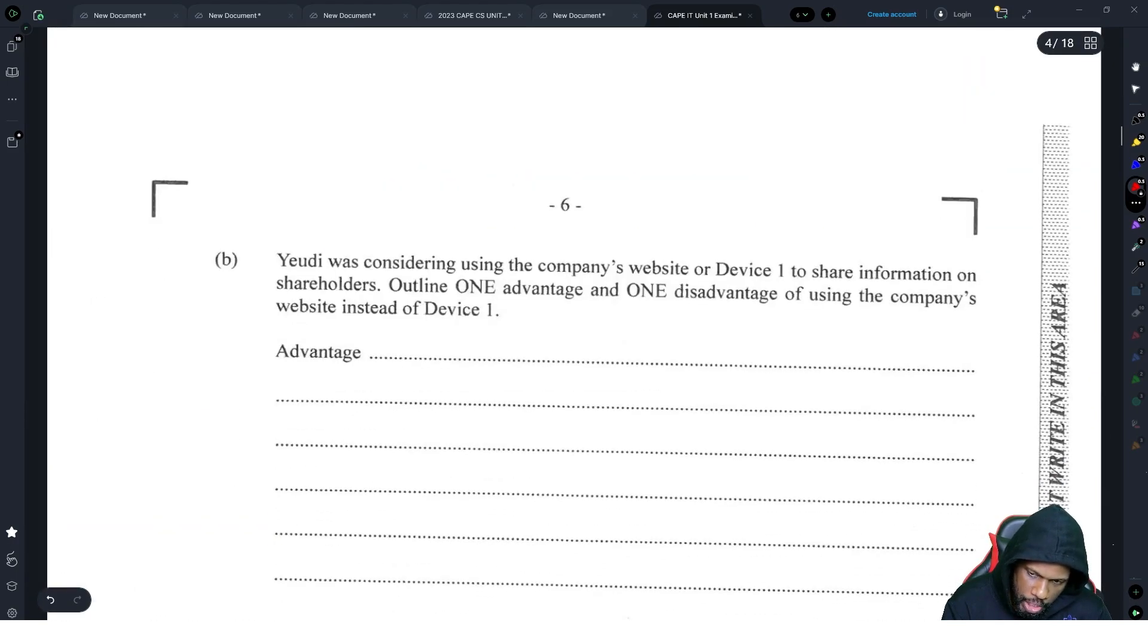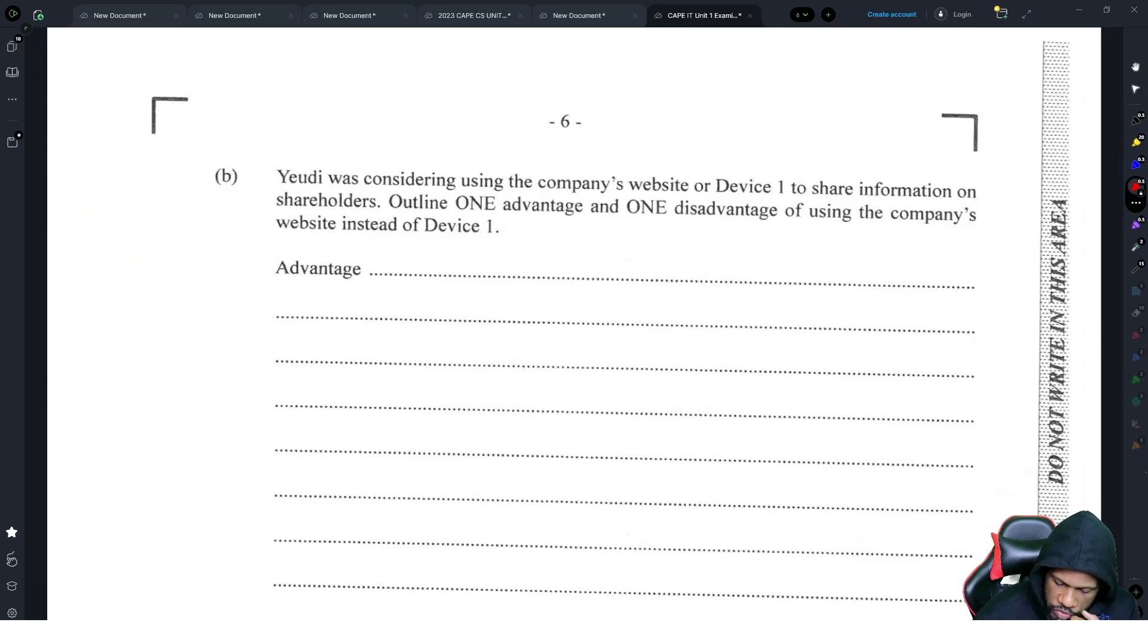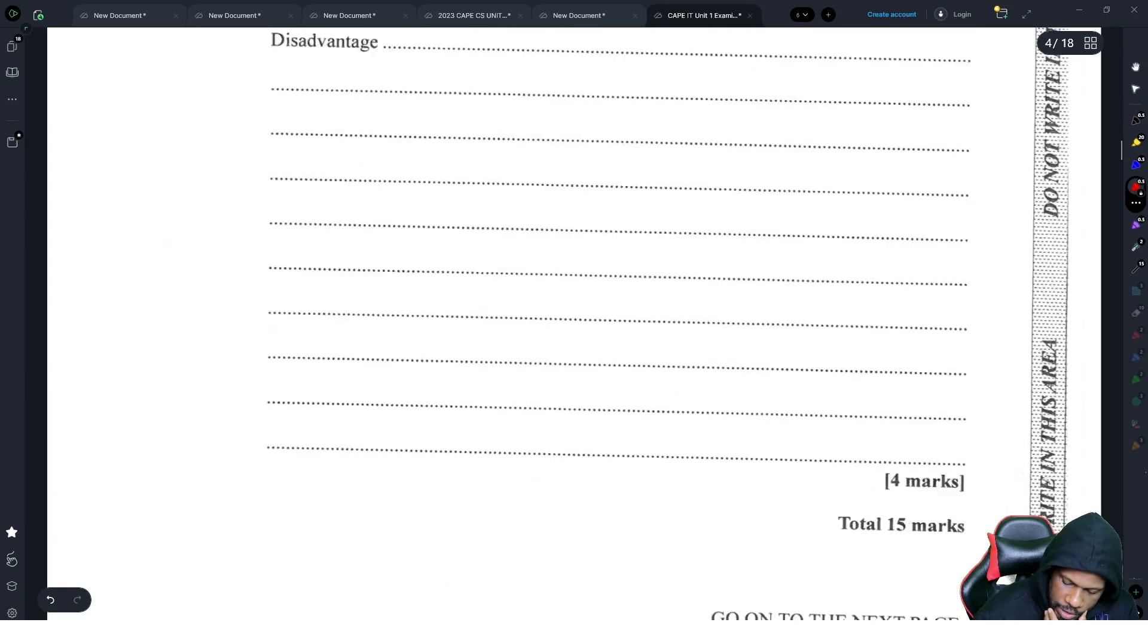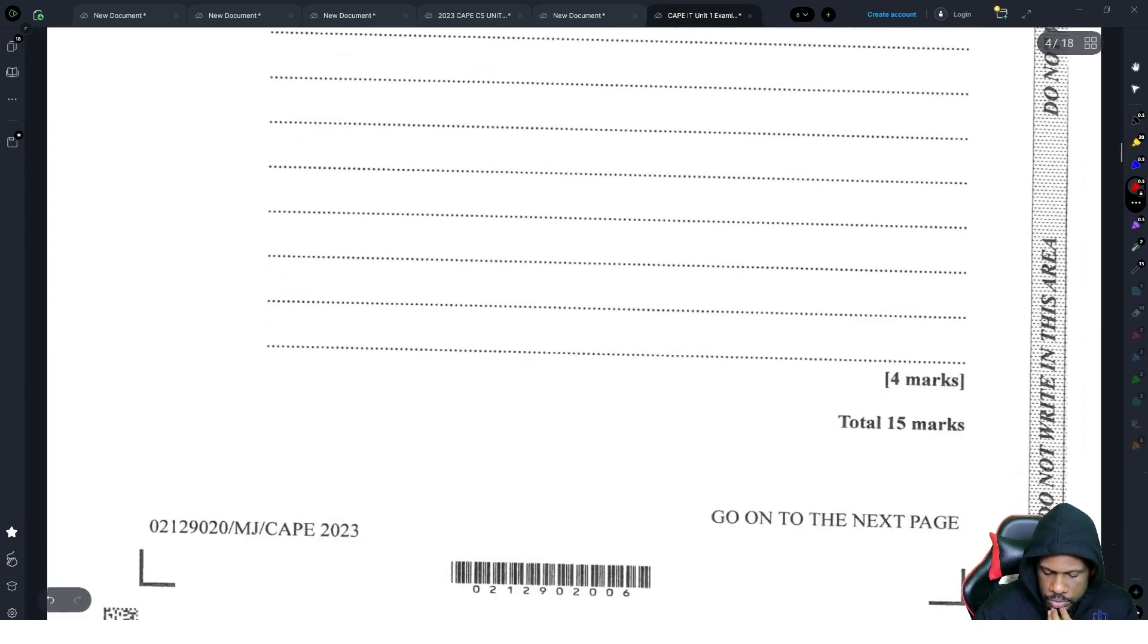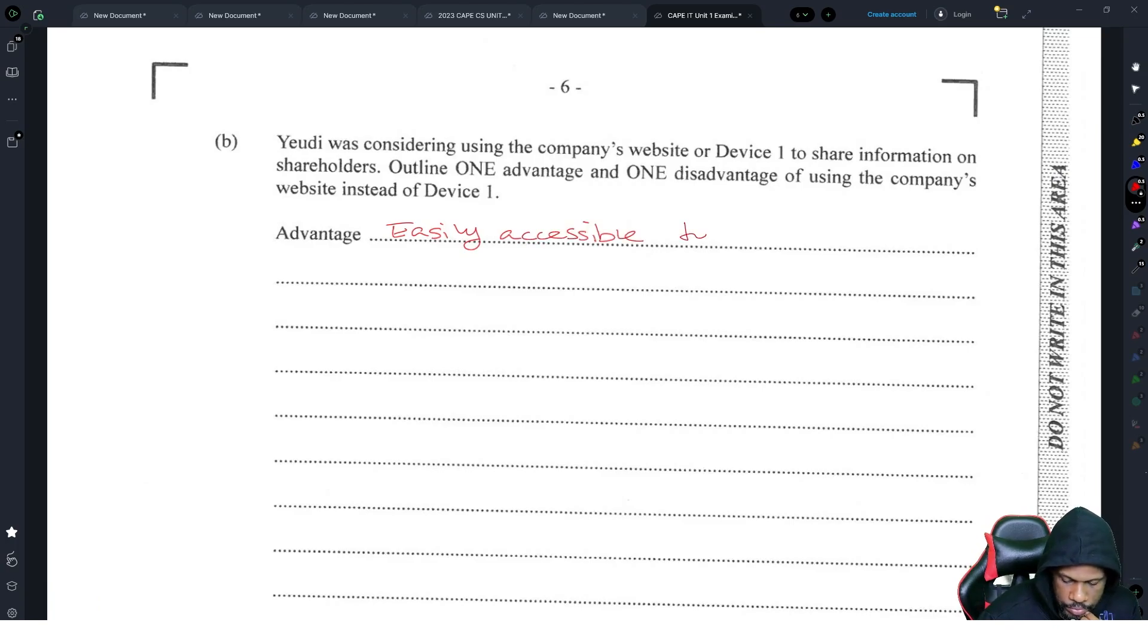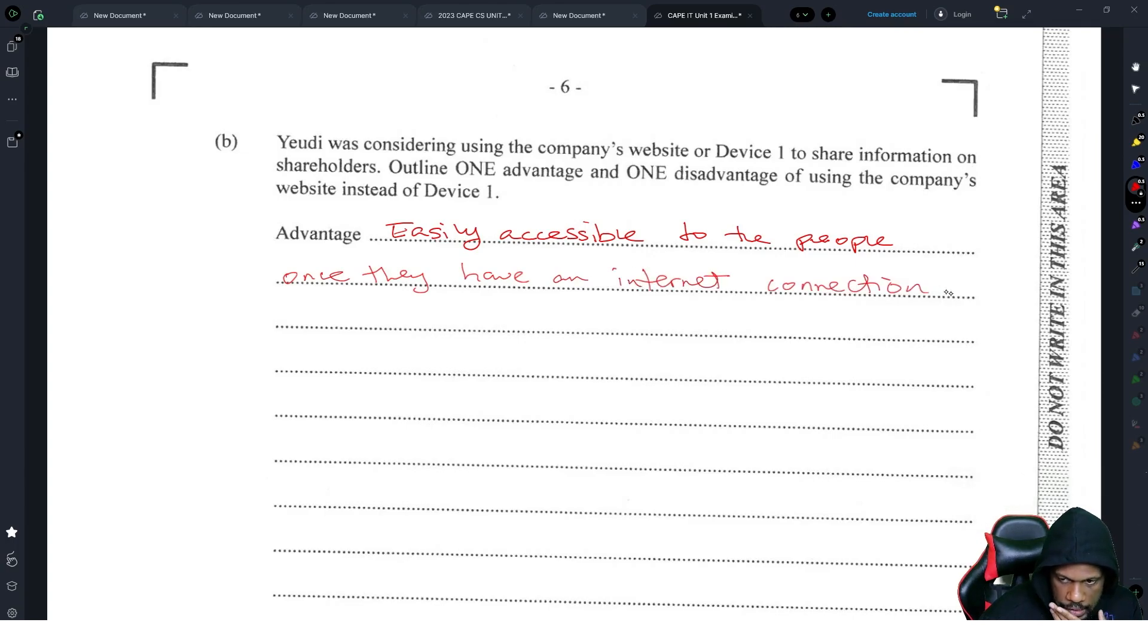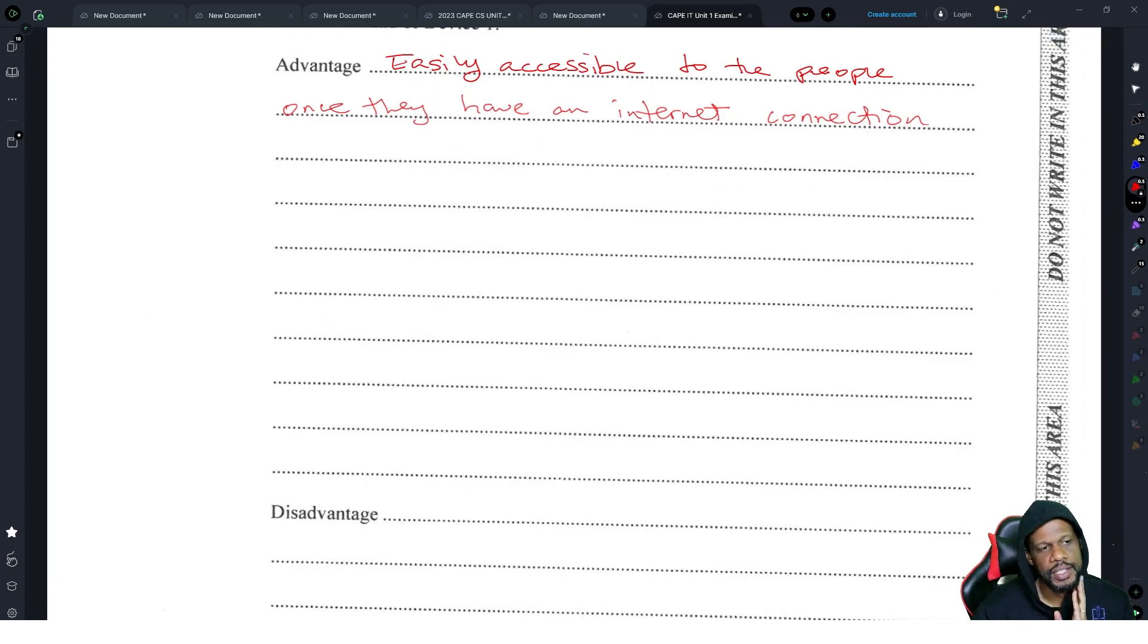Next up part B. Yudai was considering using the company's website or device one to share information on shareholders. Outline one advantage and one disadvantage of using the company's website instead of device one. Look at space. How much? Four marks. So that means two marks for each part.